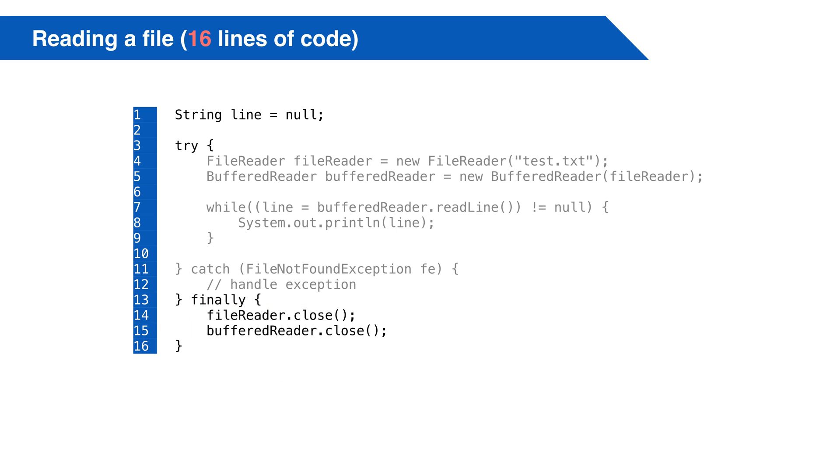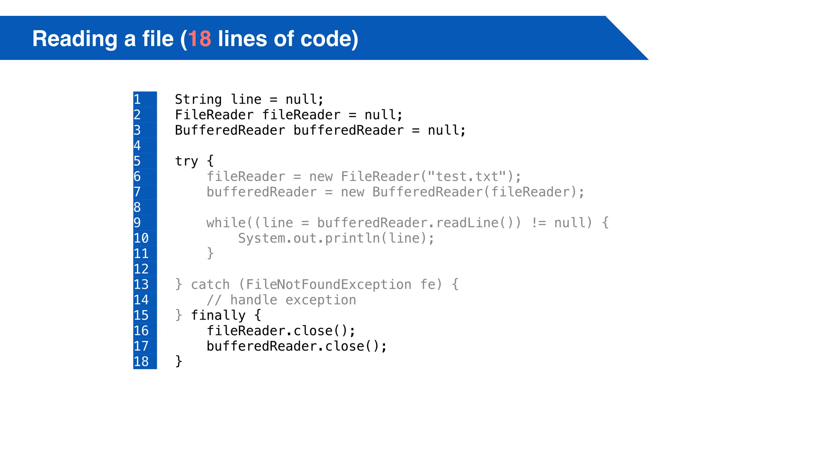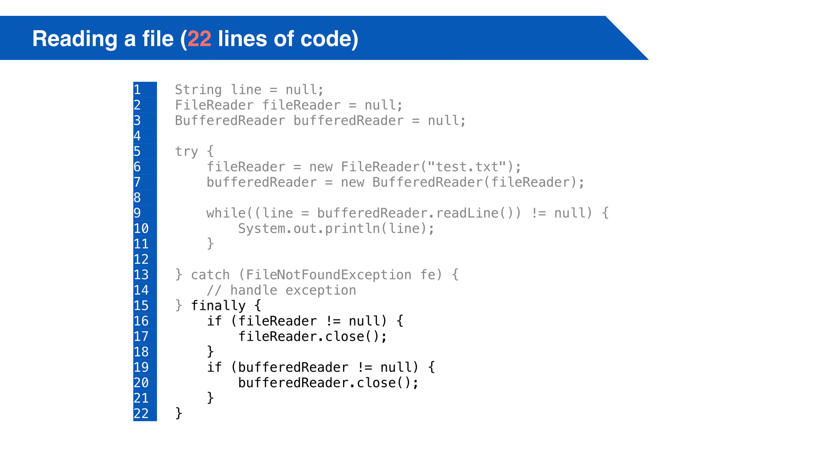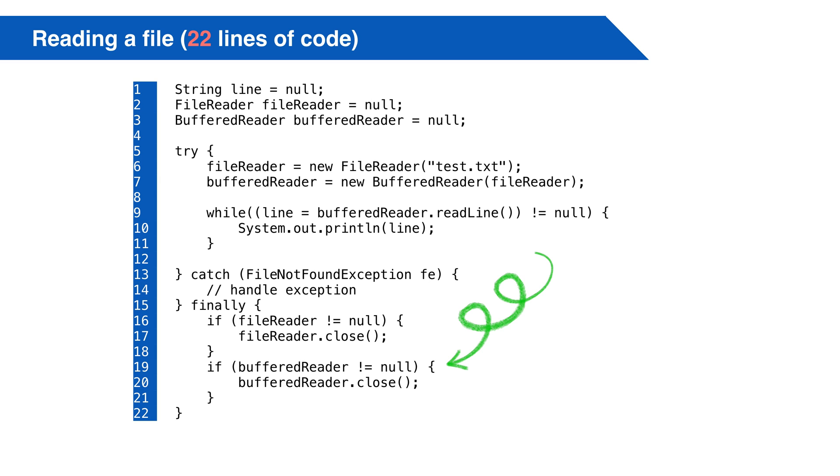One problem, file reader is defined in the try block, and we're trying to close it in the finally block. Well, we'll need to fix that. This moves the object definitions outside the try block. Now they can be used in the finally. Of course, they might be null when we try to close them. So we need to make sure the objects aren't null before we try to close them. This is getting pretty lengthy. This is the way it's been handled up to Java 7.